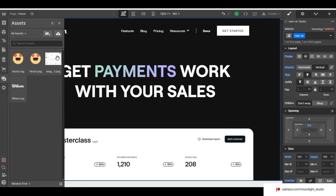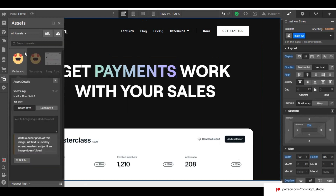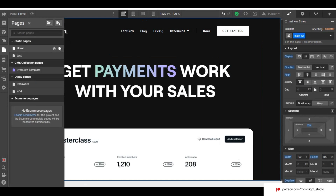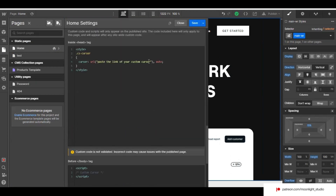For the custom cursor image, make sure you use a very small image and keep it smaller than 64x64 pixels. Copy the link of your custom image and paste it inside the page settings. Make sure you paste the link between the quotation marks.